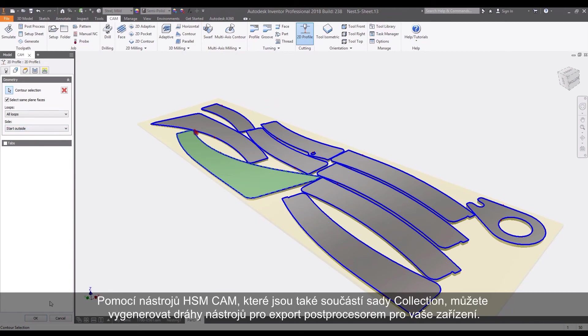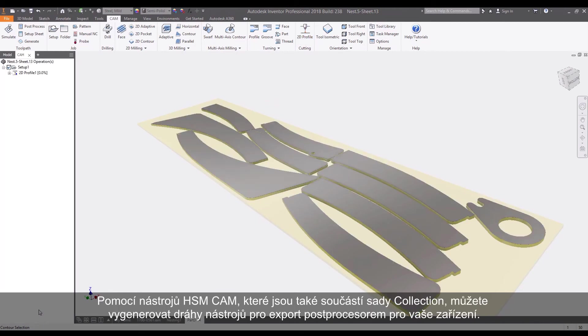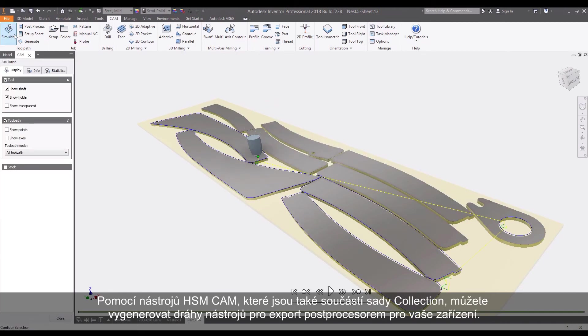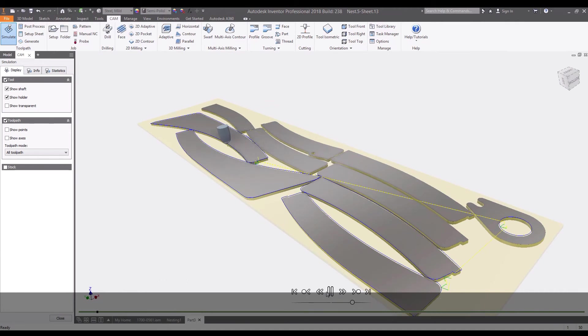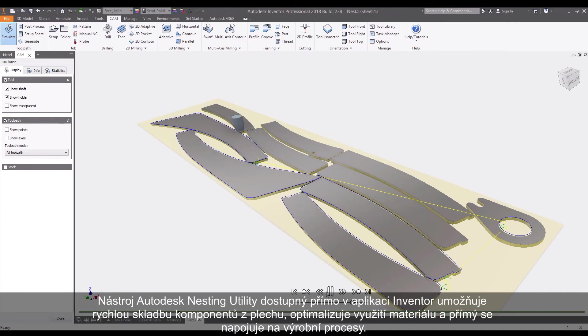Using HSM CAM tools also included in the collection, you can generate tool paths to export posts for your machines.